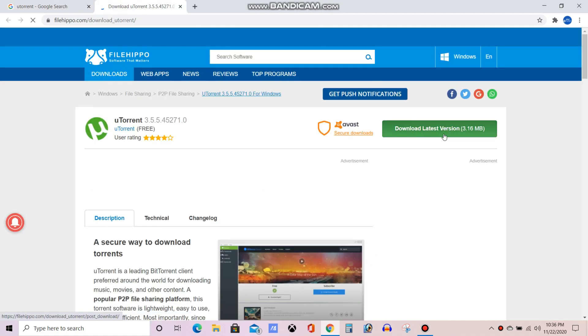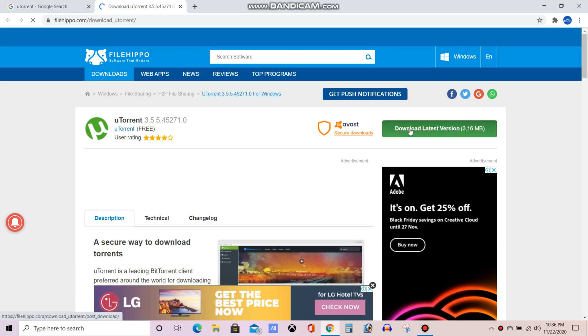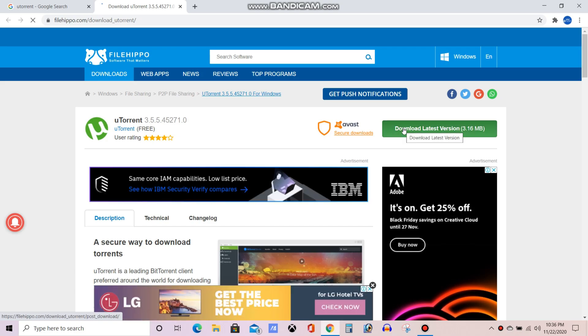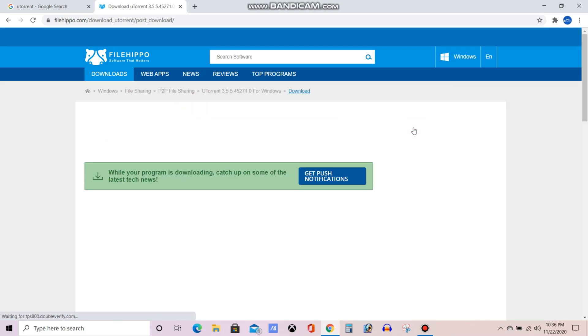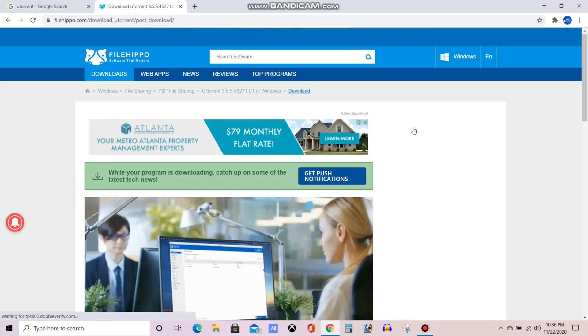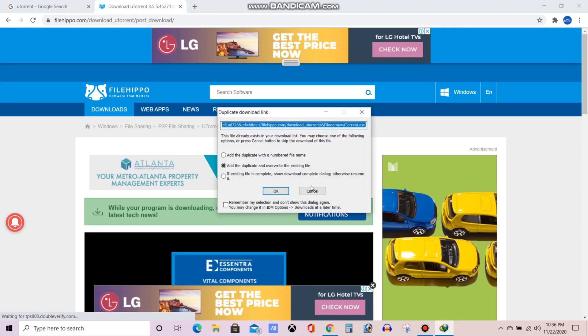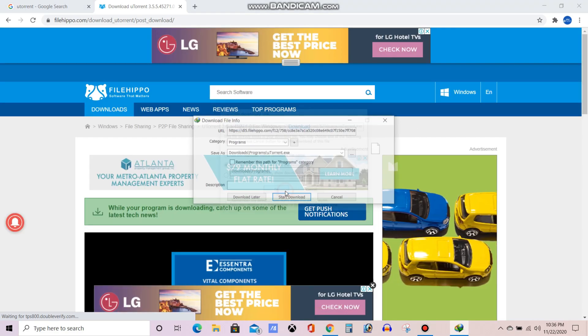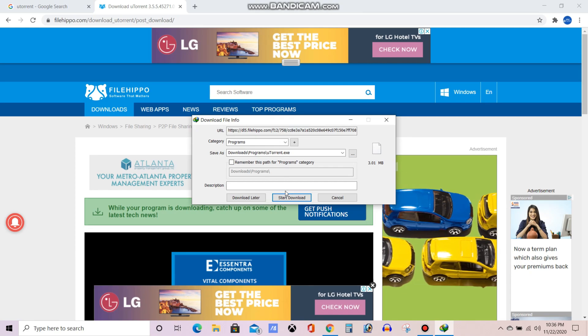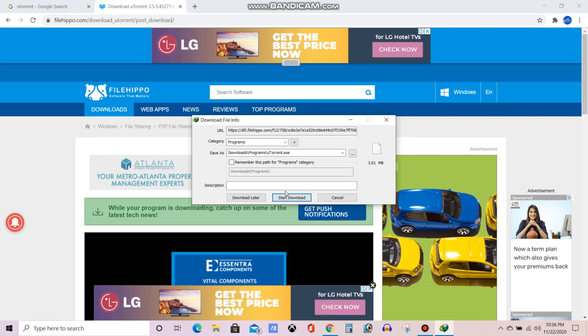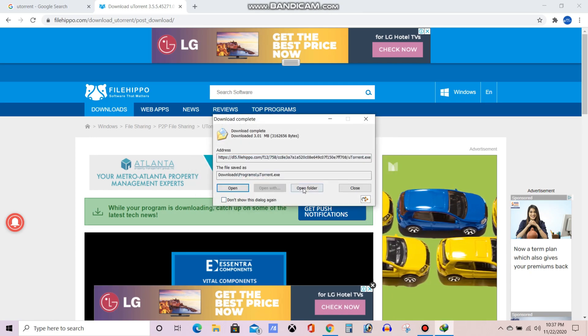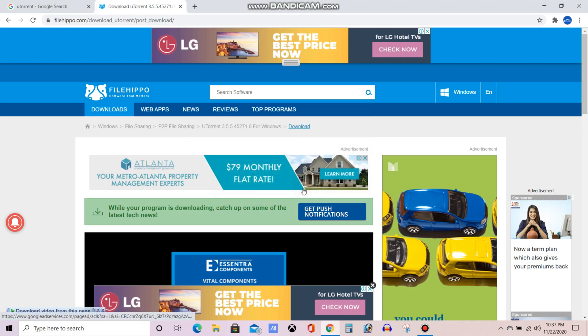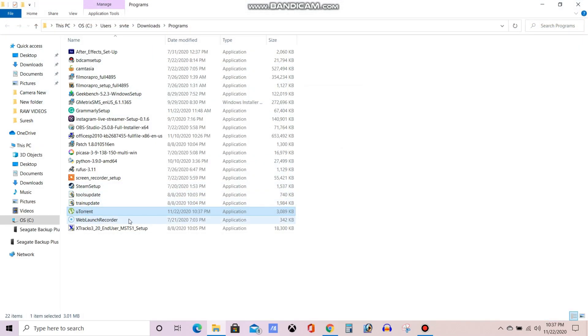So now you can see download the latest version, it is showing 3.15 MB, click on that. Now you can see it is asking for the download. Now you can click on start download. My download has been finished now. Now I am going to install it.